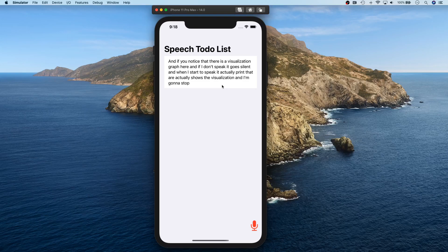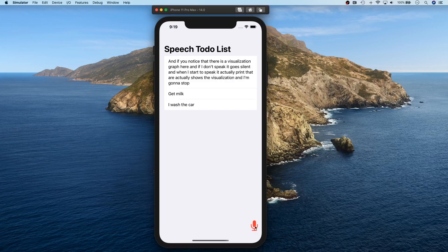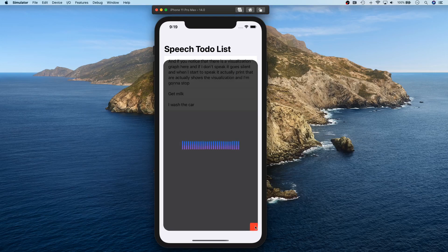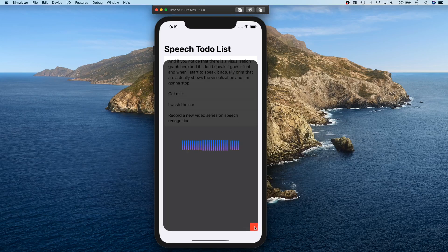Let's look at a few more short examples. 'Get milk' — there you go. 'Wash the car.' 'Record a new video series on speech recognition.' And I'll try some gibberish — 'full stop, put a comma there.'